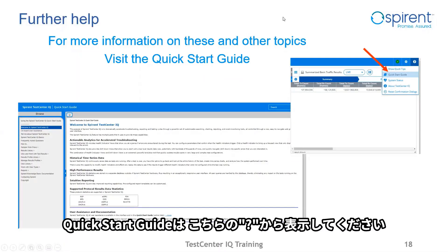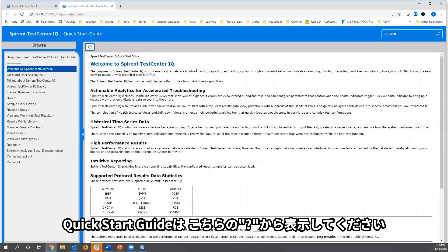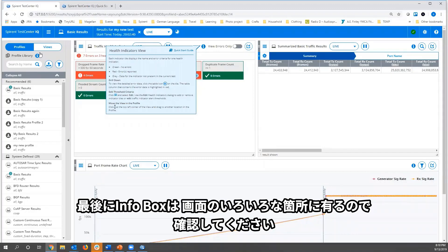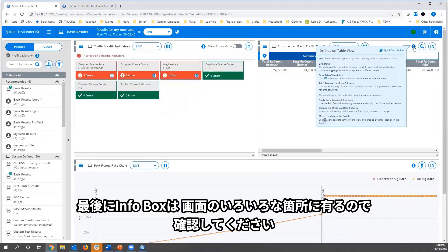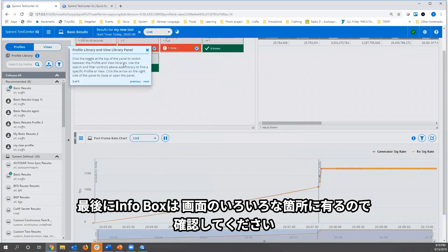For further help, we have the quick start guide, which is accessible from the question mark menu. It's searchable and covers all the features within Test Center IQ. Additionally, there are info boxes scattered across the application, as well as the quick tips shown earlier, for just a few pointers when you first get started.